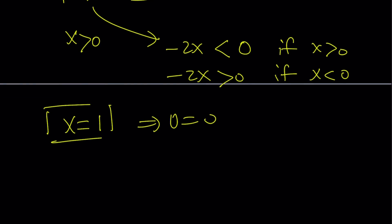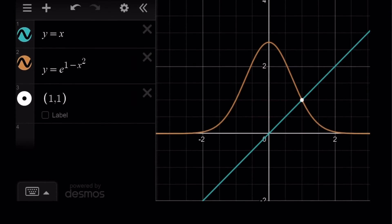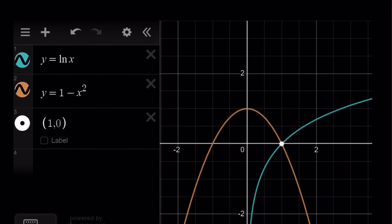Let's look at the two graphs. The first graph shows y equals x and y equals e to the power 1 minus x squared — it looks somewhat like a probability density function. They intersect at (1, 1). In the second quadrant there's no intersection, and our line doesn't even go through that region. The second graph shows 1 minus x squared and ln x, where they could have intersected in the third quadrant, but x must be positive — there's a vertical asymptote acting as a wall on the left side. That's why we only have one solution, at x equals 1.